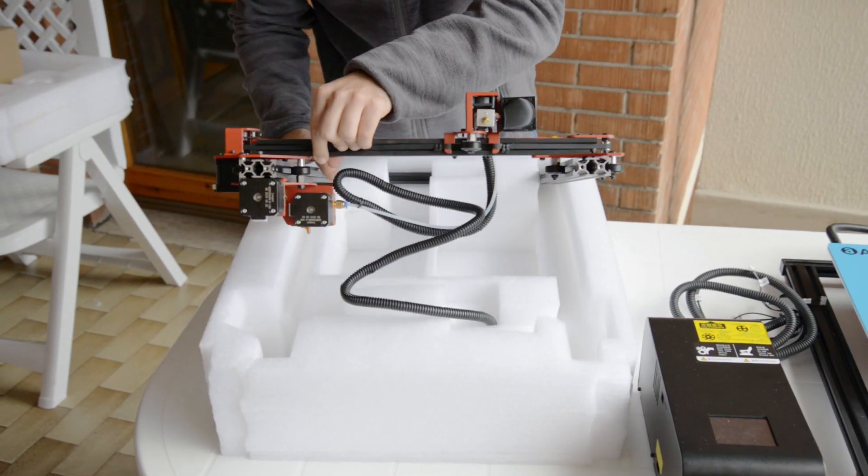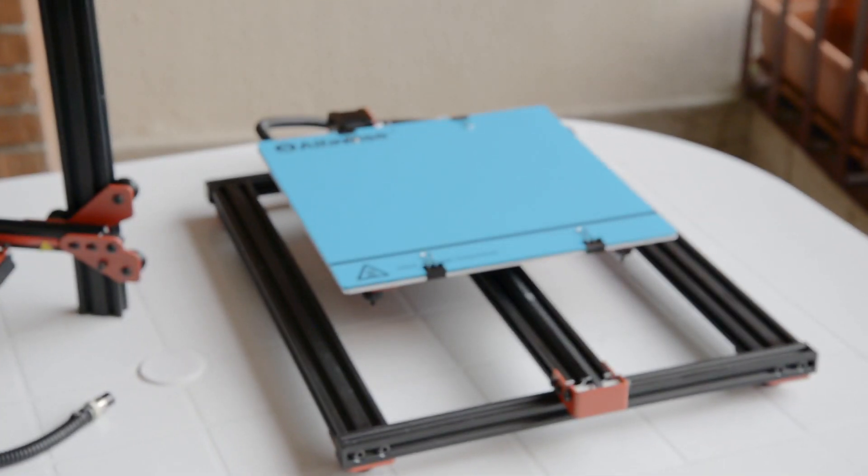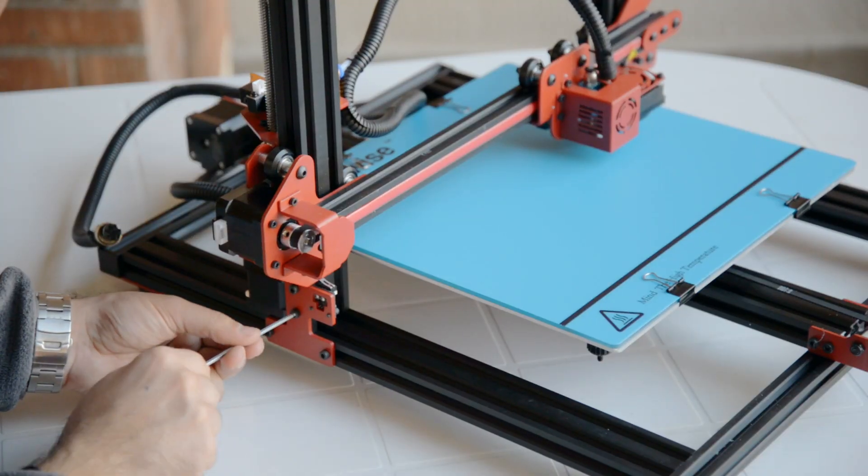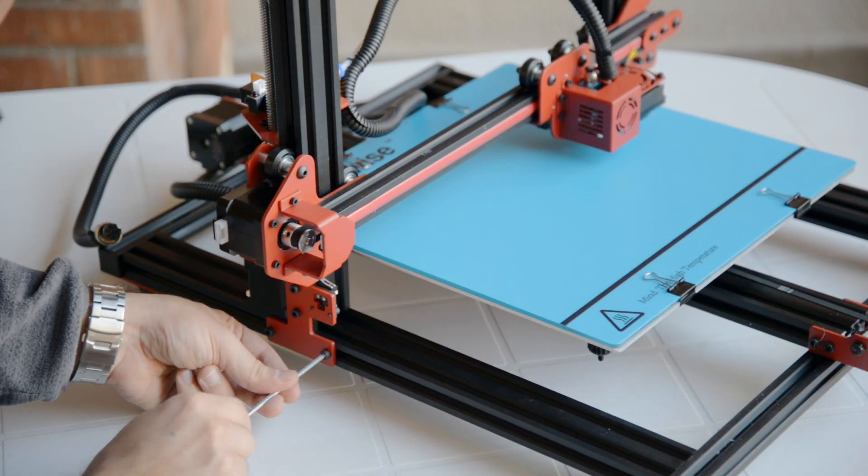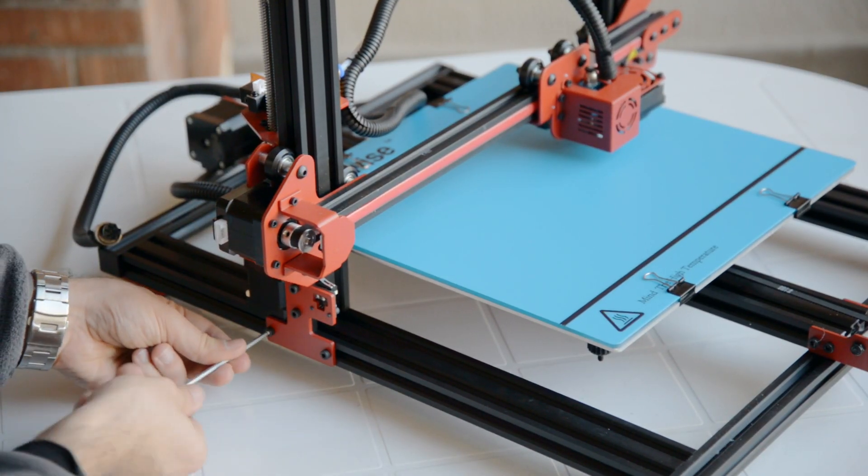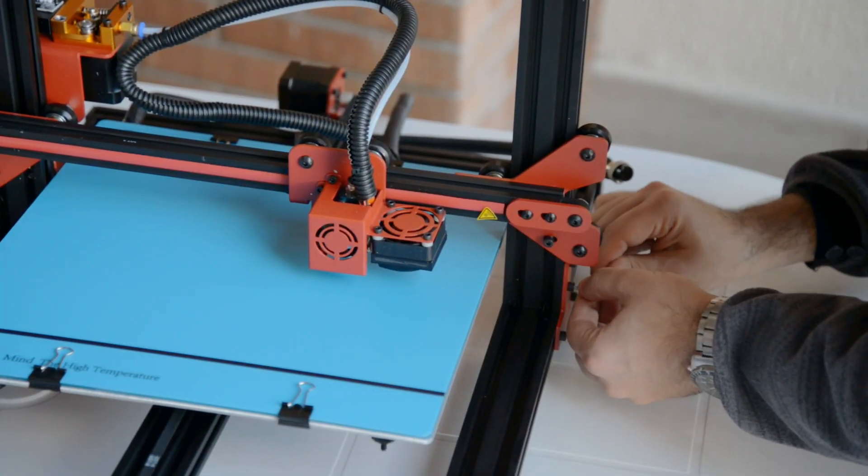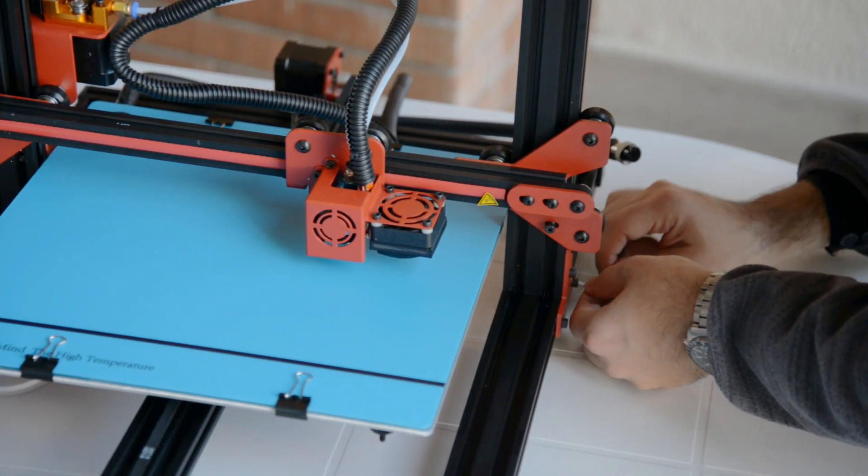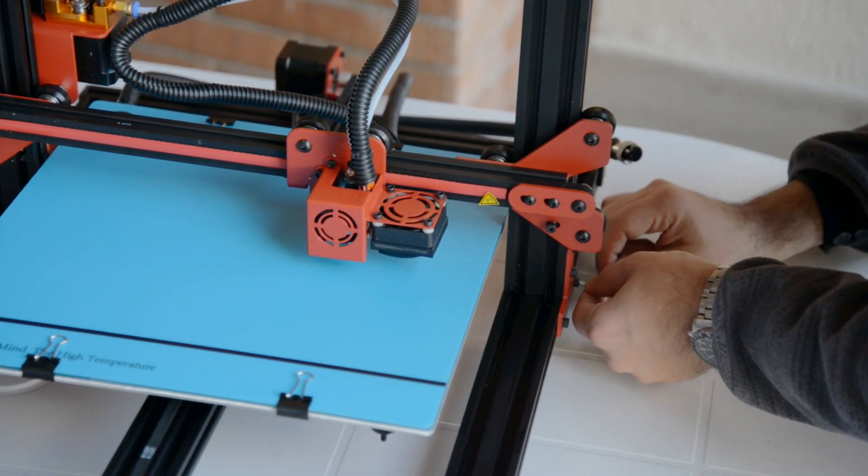Mounting this printer is very easy just as any other printer with similar structure. It is sufficient to secure the Z-axis structure to the base and then proceed with fixing the lateral plates on both sides.